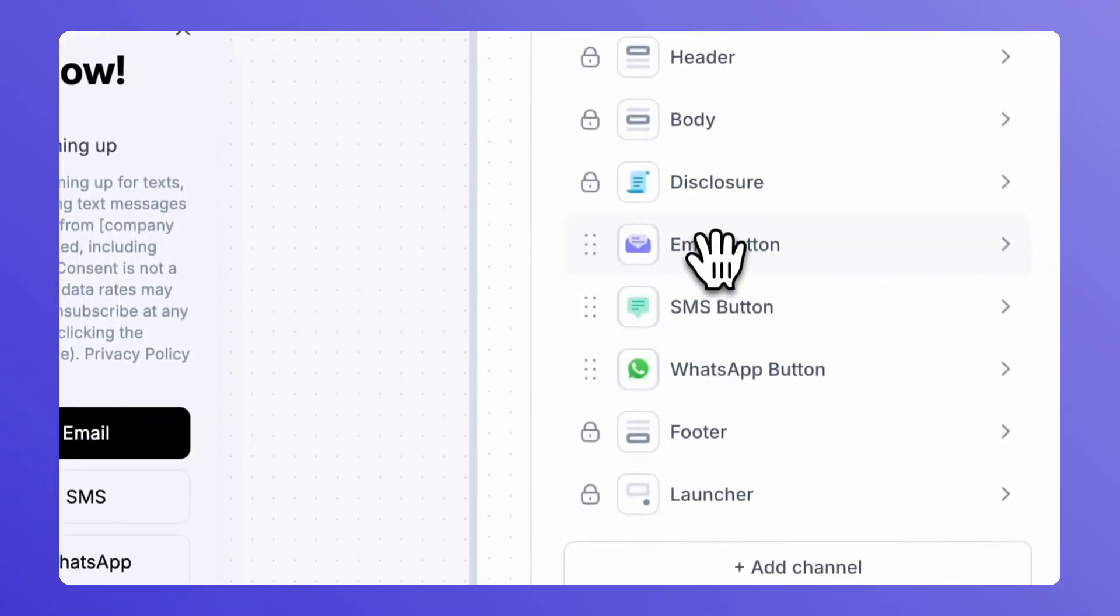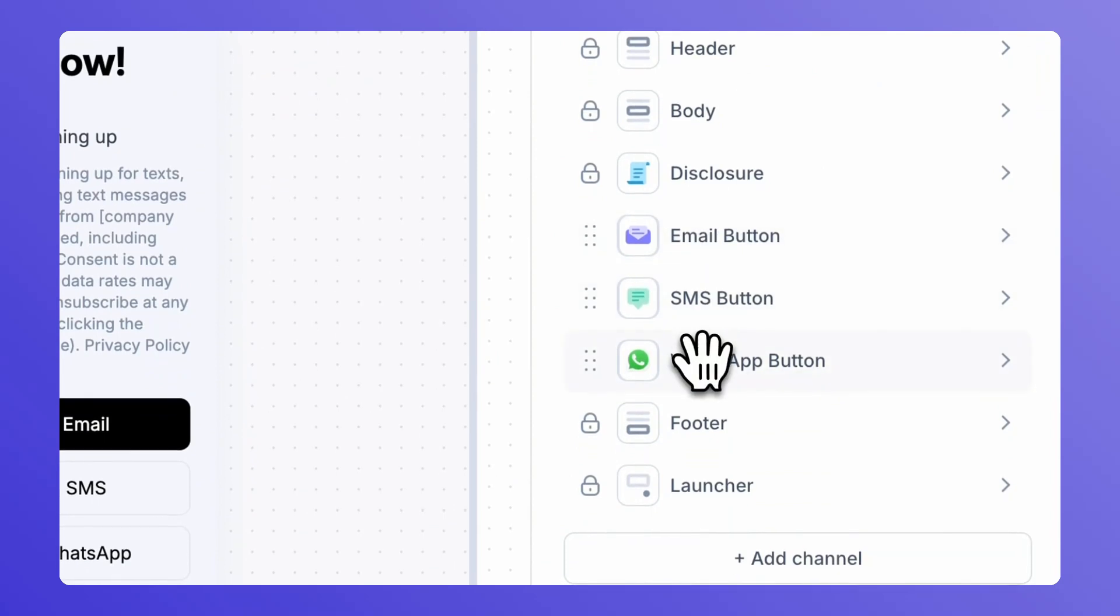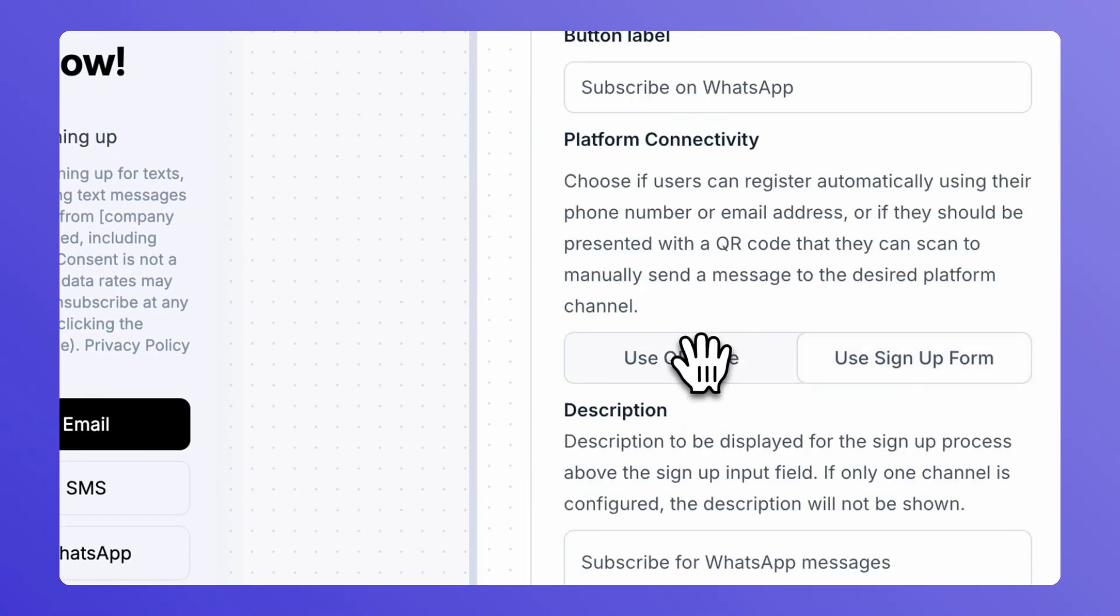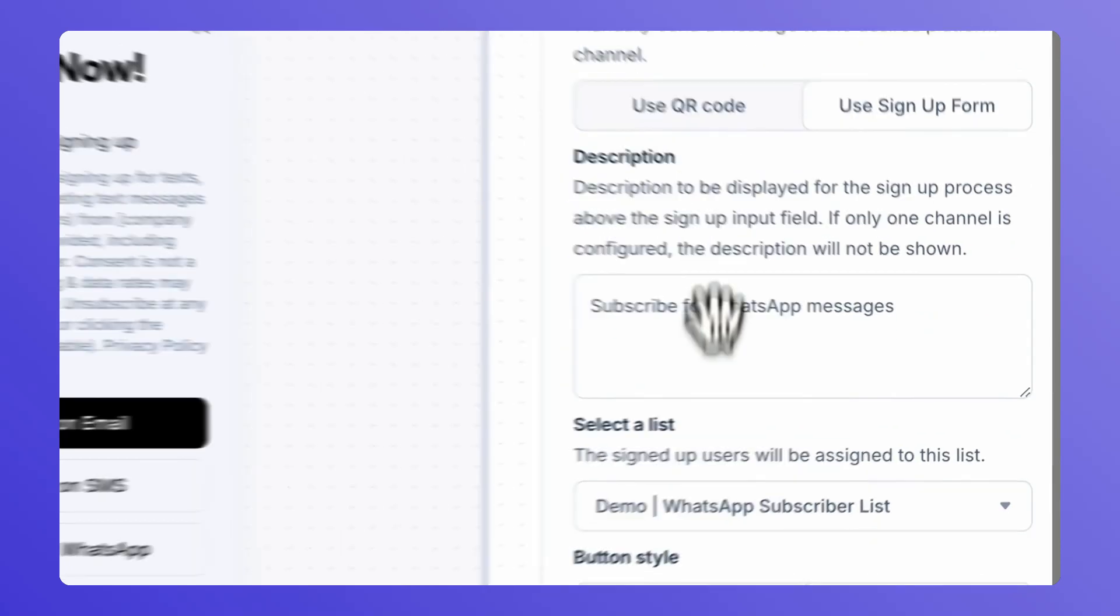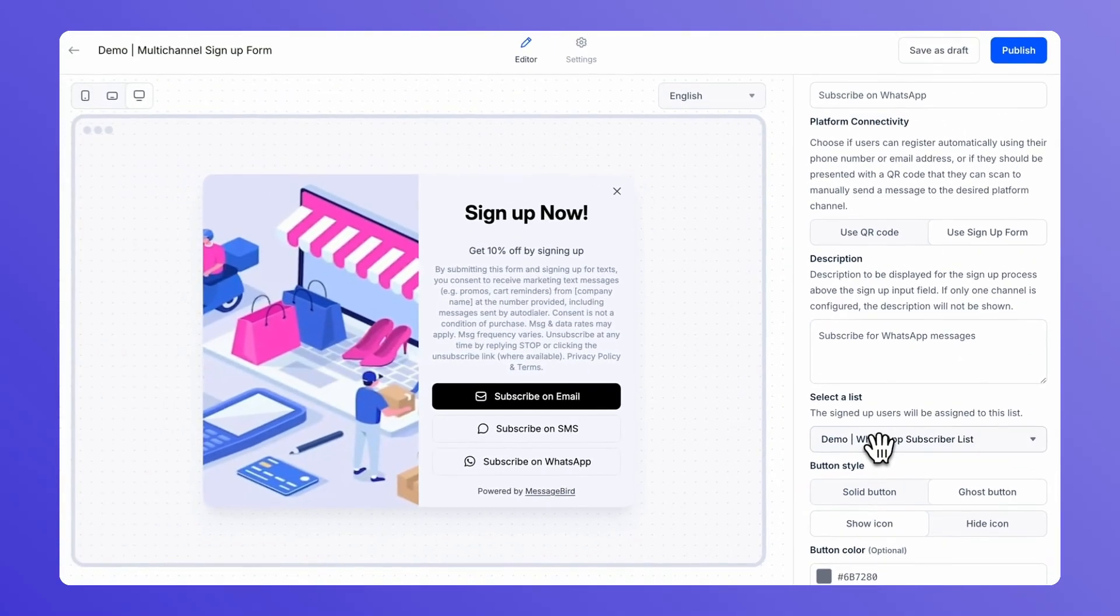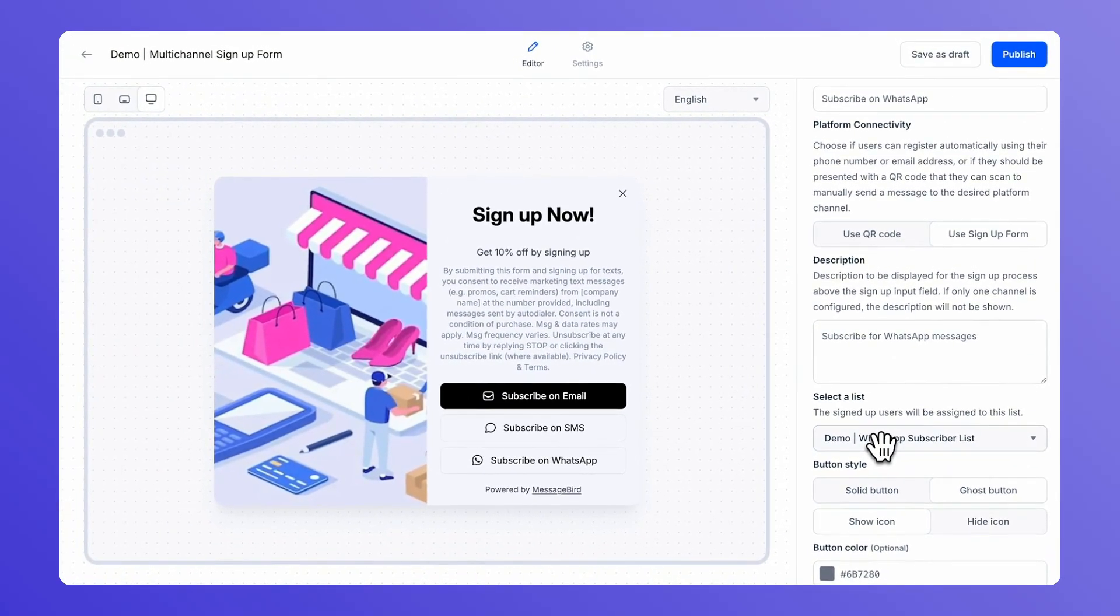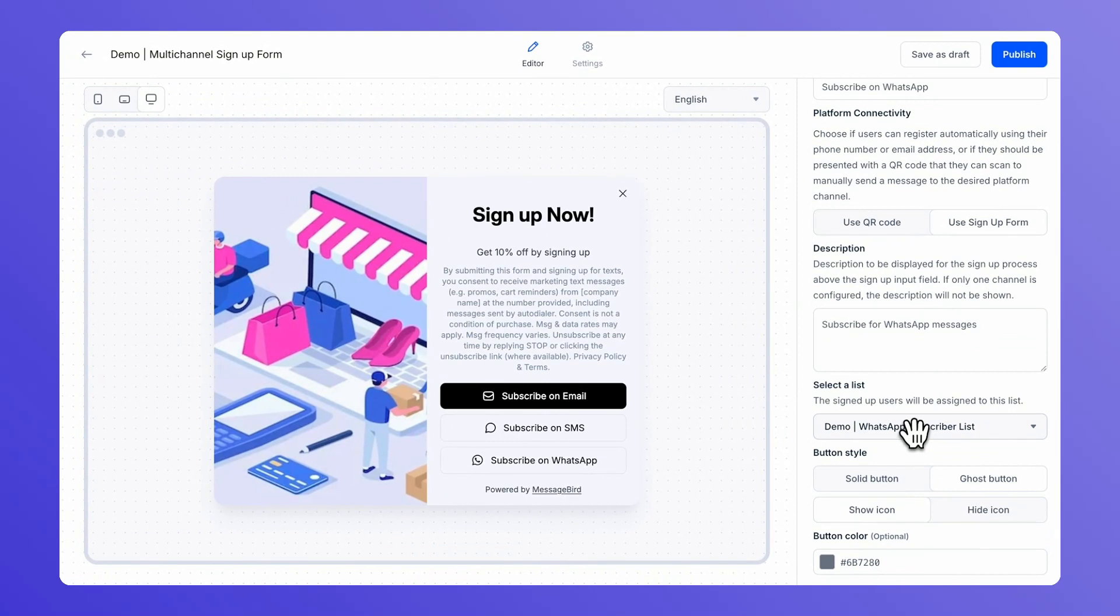And check when a customer subscribes from the WhatsApp button, which contact list do they subscribe to? This is the same as the subscriber list that you selected on the journey.